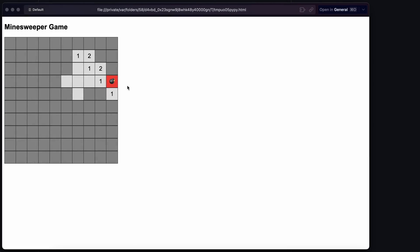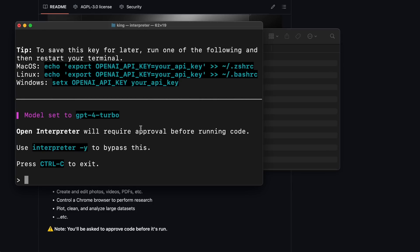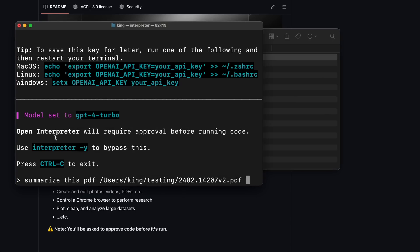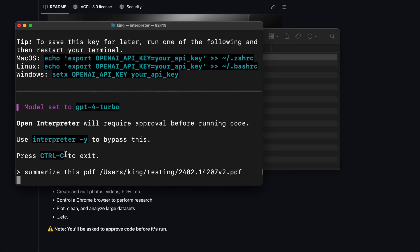Now, let's see if it can work with local documents. I have this research paper about Storm. Let's give it the file and ask it to summarize it. Let's send it over. It's processing again. Let's wait a bit.